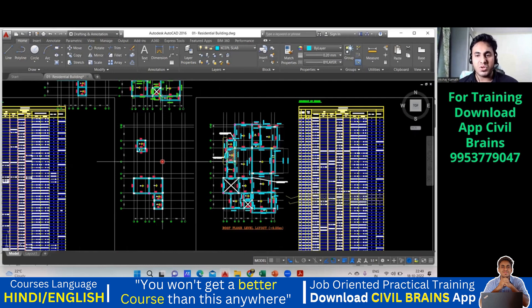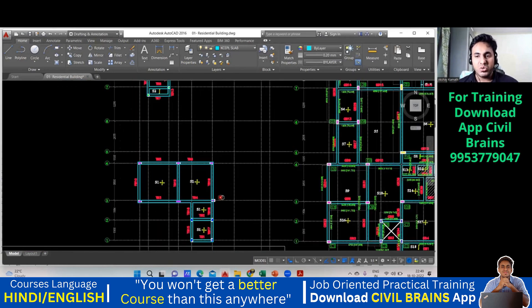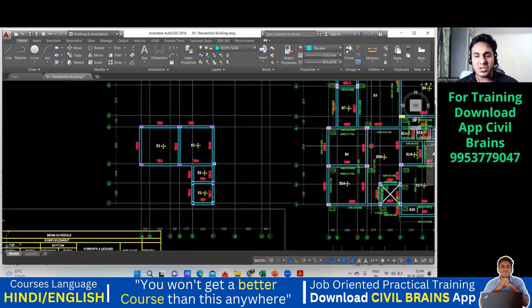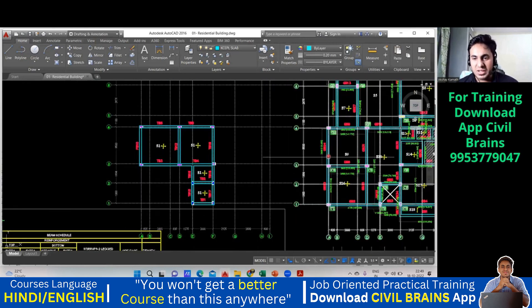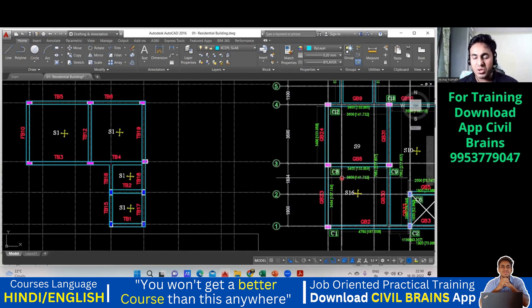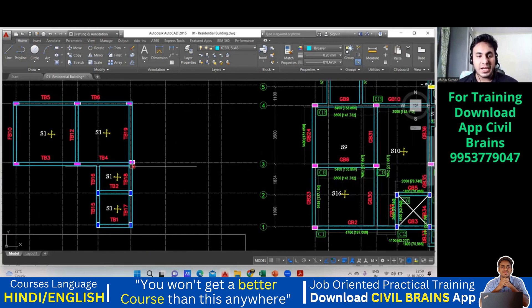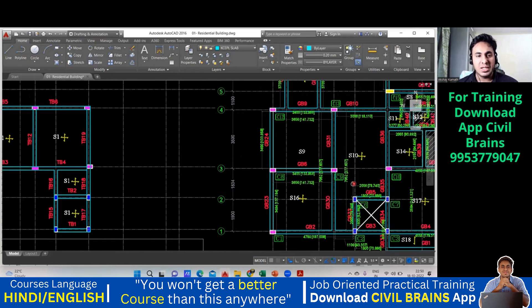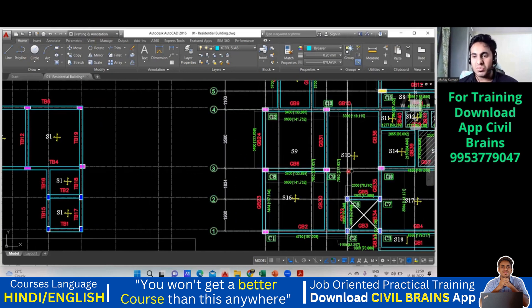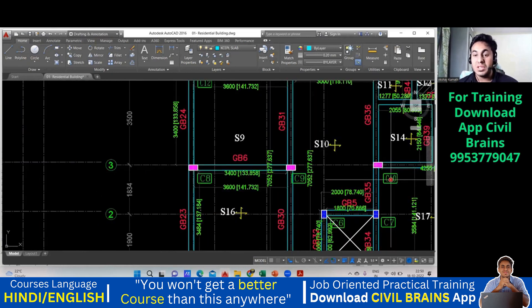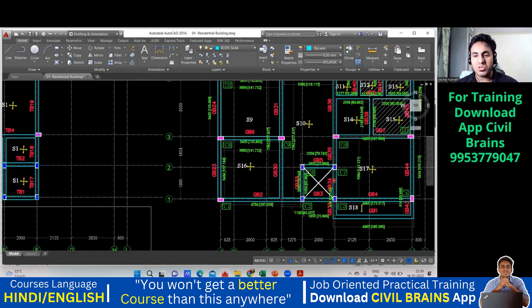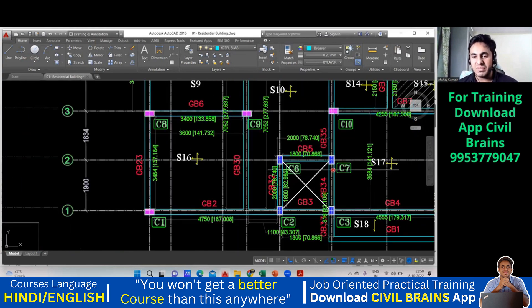Note down C14 as well. So far you have noted C12, C13, and C14. Scrolling further: this column is also there — C8, note it down. This column — C9, note it down. And this column — C10.